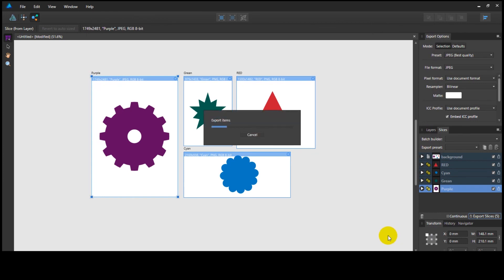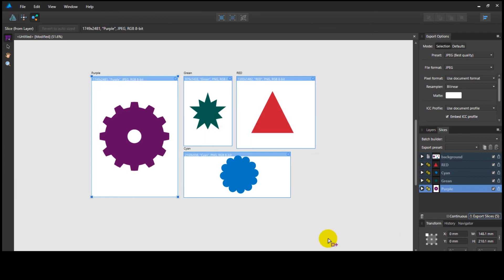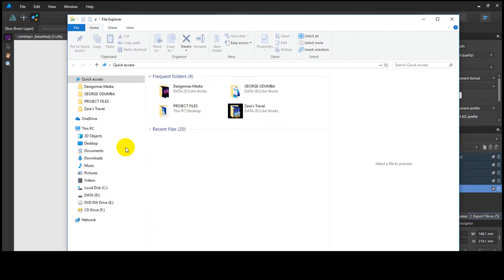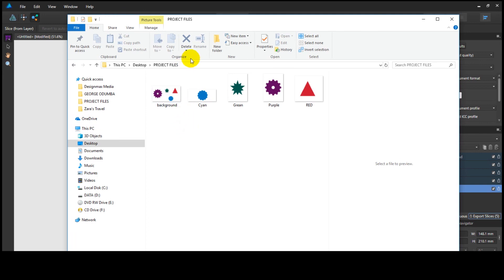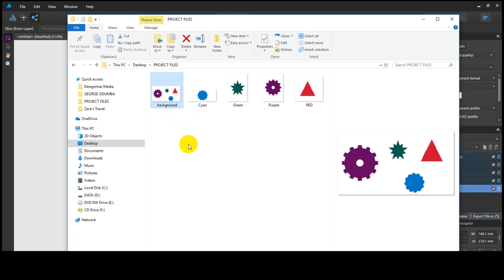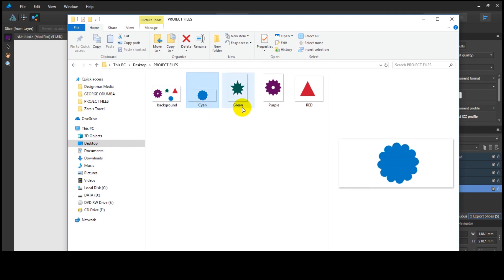And that is how simple you can export multiple artboards in Affinity Designer. I hope you have enjoyed watching this tutorial. Don't forget to like, share, and most importantly, subscribe to our channel. Click the bell icon to receive notification of new uploads. Thank you. See you.